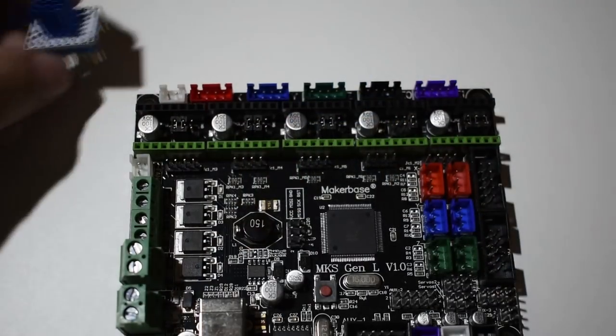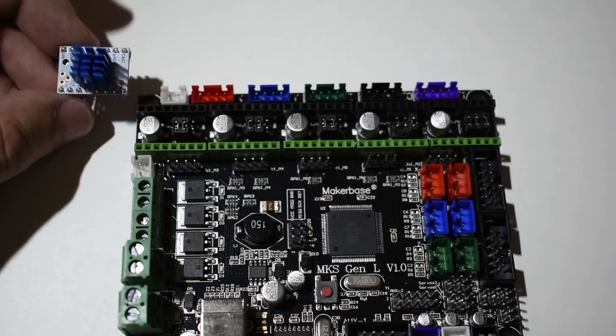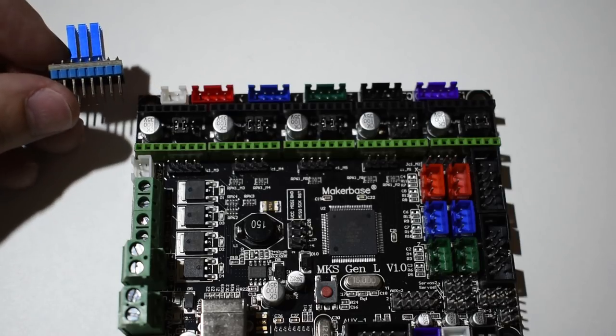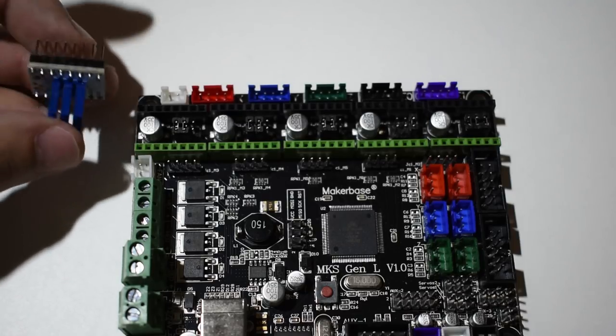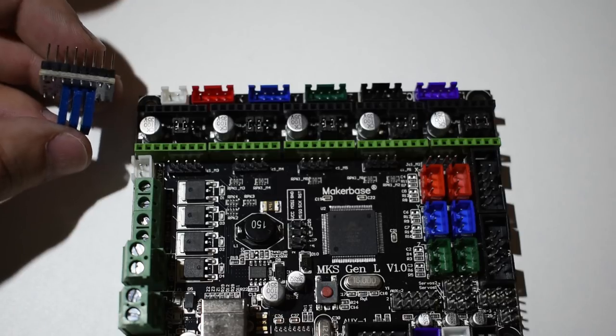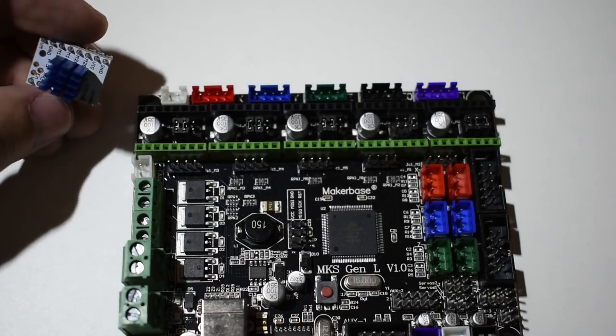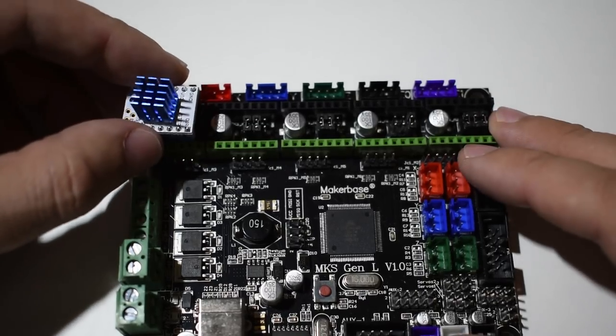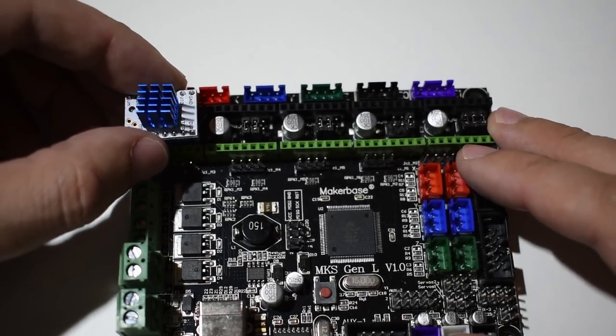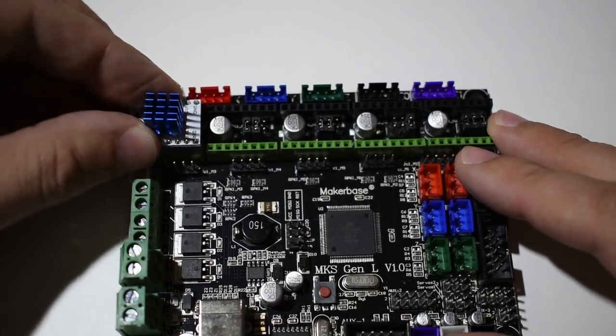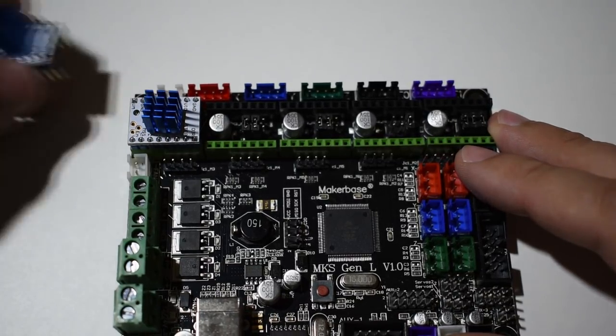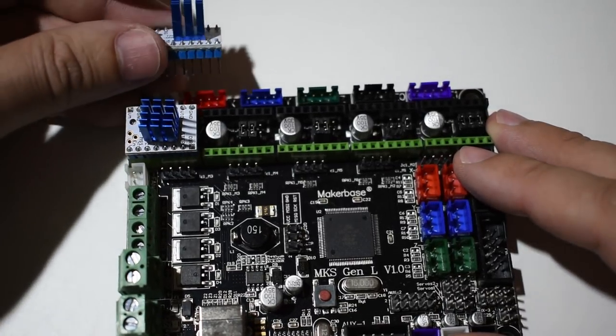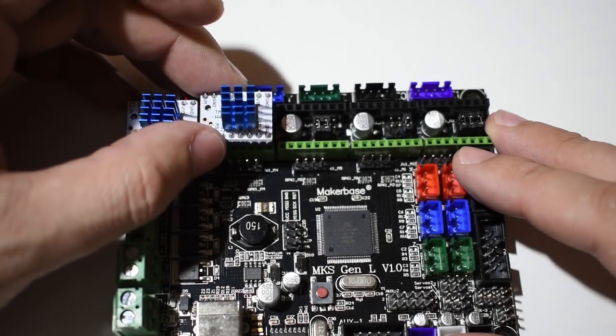On the back side, you can see the header pins. On one side, they are blue and on the other, they are black. This will tell you the orientation of the drivers. The blue header pins must match the green ones of the board, and the black with the black ones of the board.